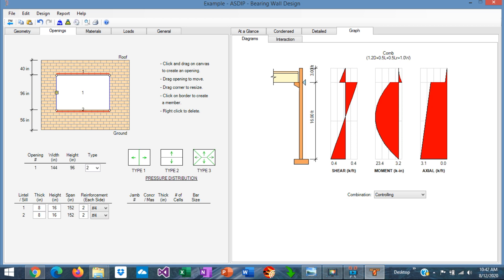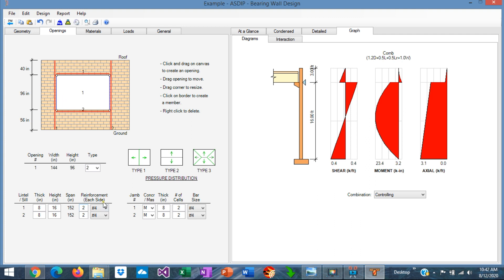These two members need to frame into a jam at the left and a jam at the right. These two vertical members will transfer the loads to the diaphragms at the top and bottom of the opening. So we have created four members: a lintel, a sill, and two jams. These are defined in the tables — lintel number 1, sill number 2, jam number 1, and jam number 2.